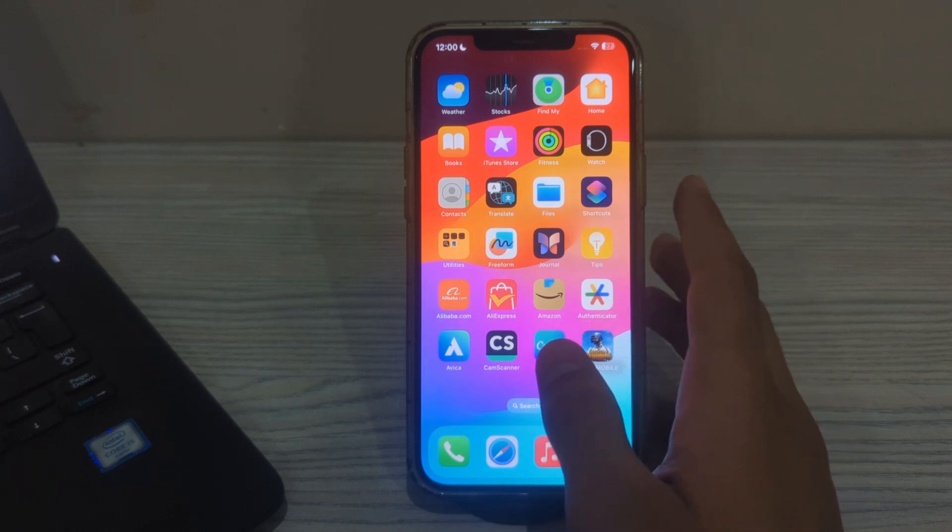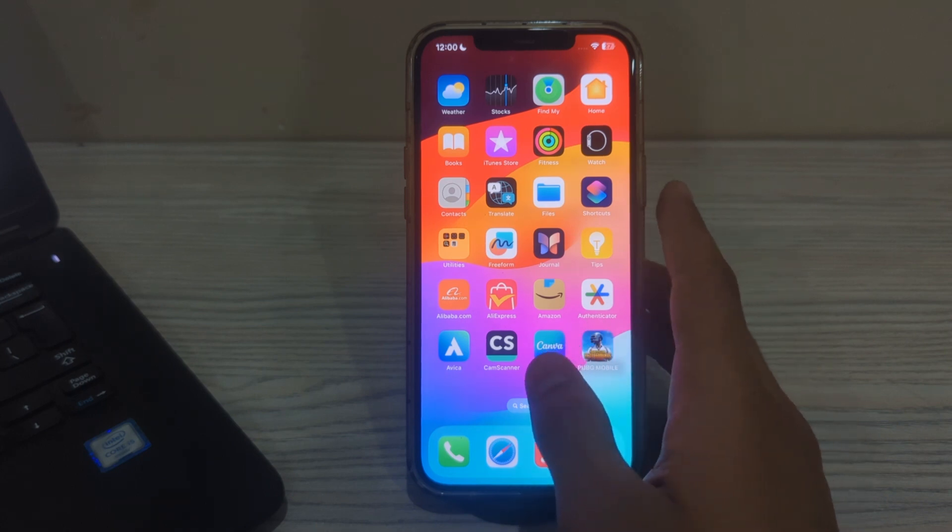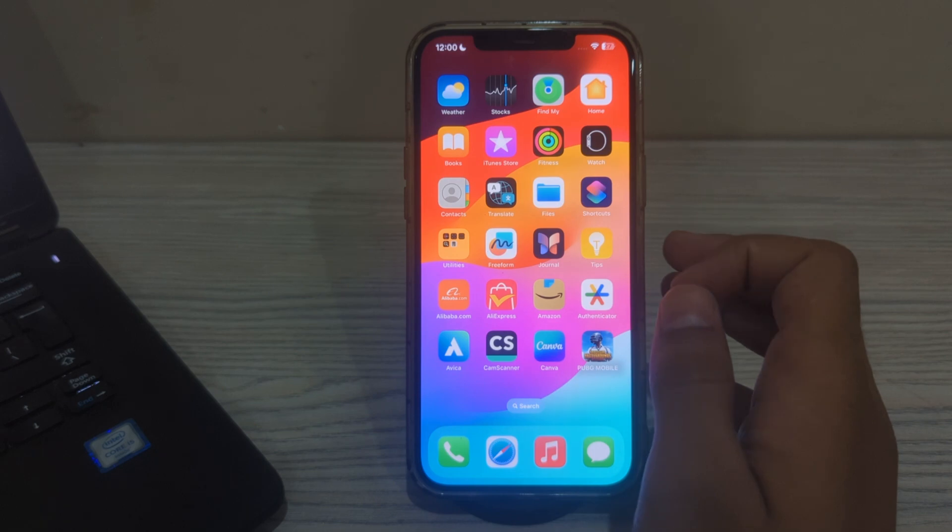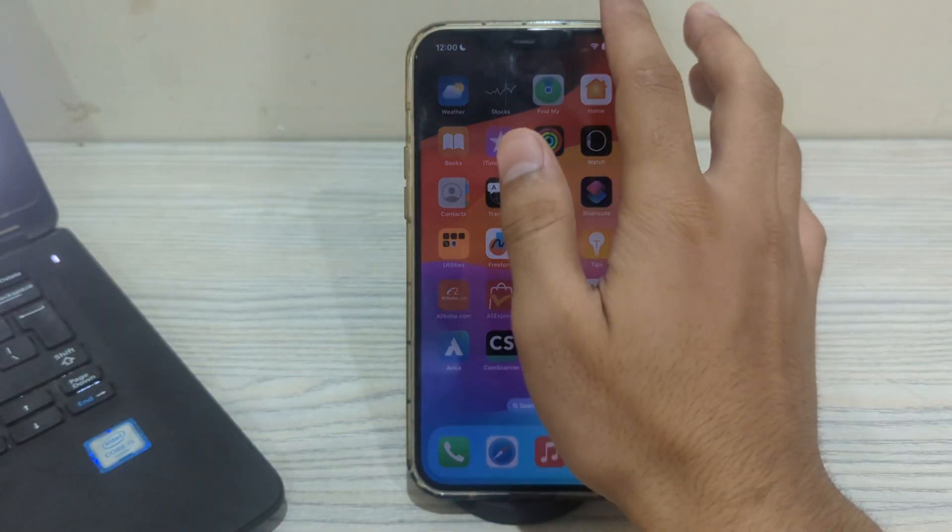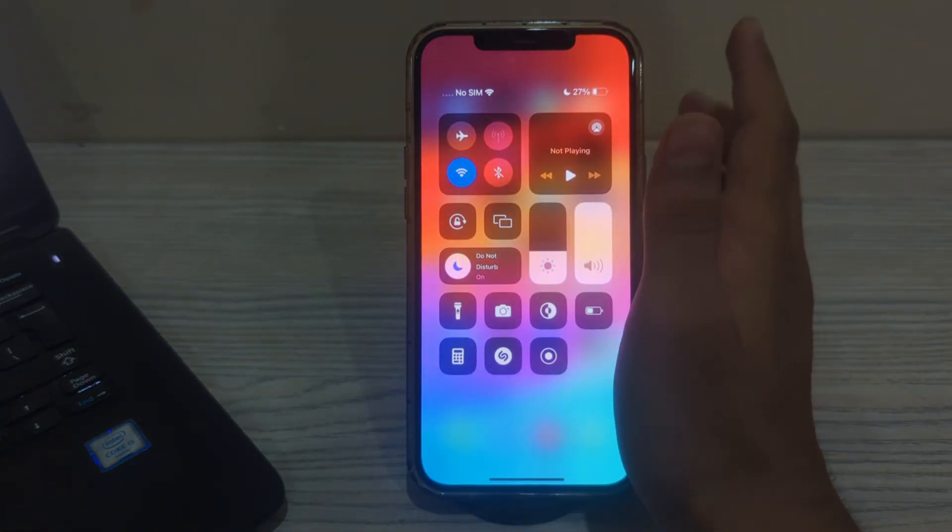So guys, without wasting your time, let's start the video. Our first step is to check your AirDrop settings on iPhone, iPad, or iPod Touch. Swipe down from the top right corner of the screen to open Control Center.